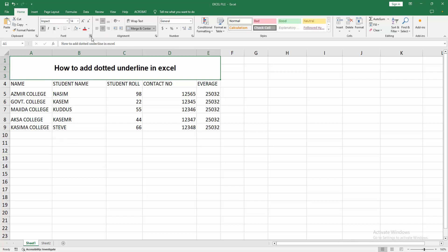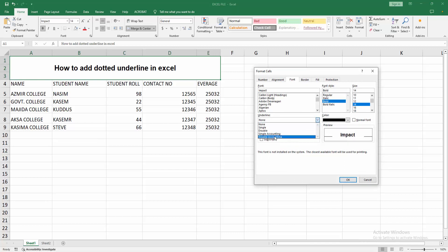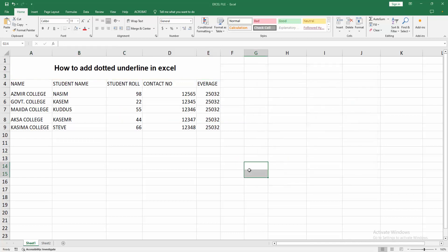Then we select the font setting and select the underline dropdown menu. We can see here single accounting, double accounting, double, single, or none, but not available the dotted underline.